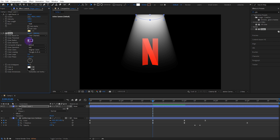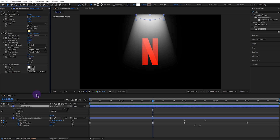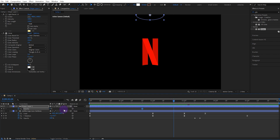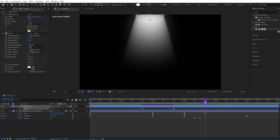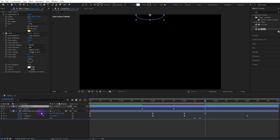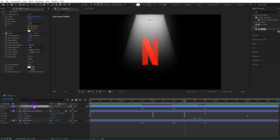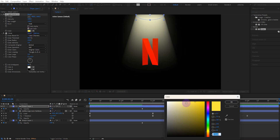Set the glow radius to 250. Turn on opacity, activate the keyframe at 1 second 20 frames and set its value to 0. Move forward 1 second and set the value to 100, then move forward 1 second again and set it to 0. Move the shape layer to the bottom, copy it and move the copy to the top layer. Set the opacity of the top layer to 25 and set the effect color to match.